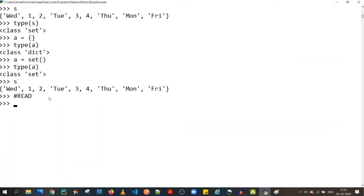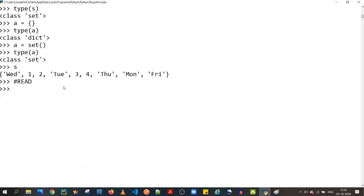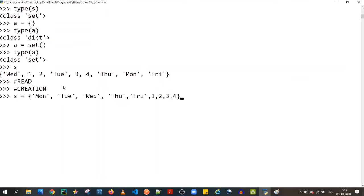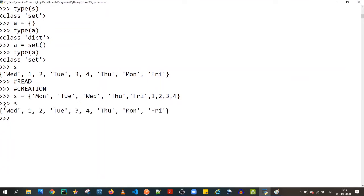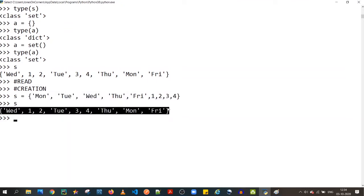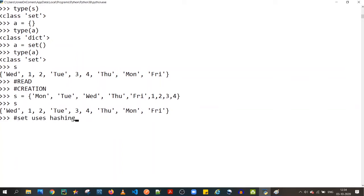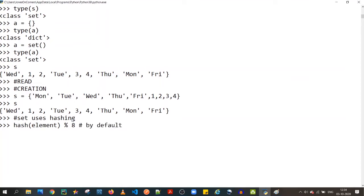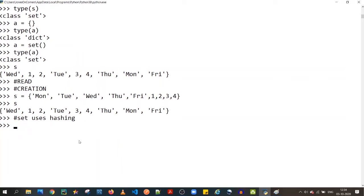One last point on creation: when you print a set, the order in which you created it is not retained. This is because sets use hashing — the algorithm computes `hash(element) % length`, where the default bucket size is 8. Once the bucket becomes two-thirds full, the size is increased to 16. Hence, sets are unordered.